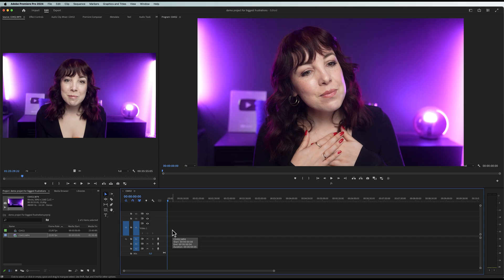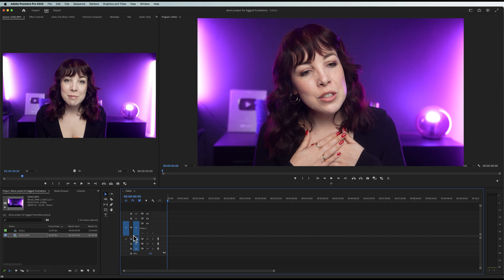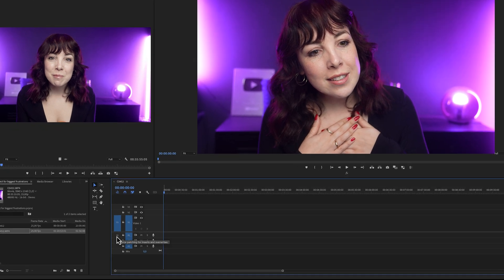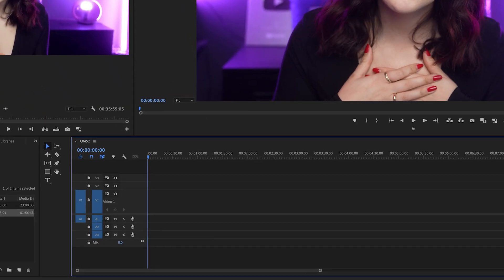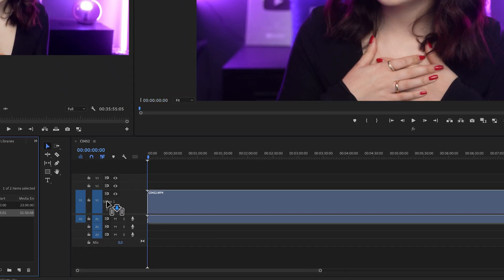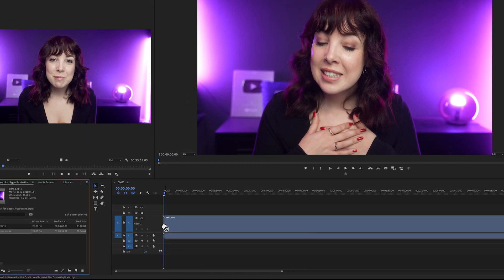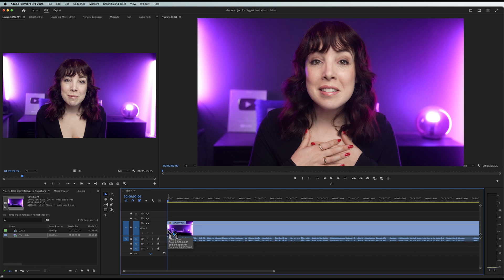Before I tell you the solution — because it's actually very simple — I want to know if this is something you can relate to, because please don't make me feel alone in this. Turns out what you have to do is just select the audio track on the timeline. It's that easy.